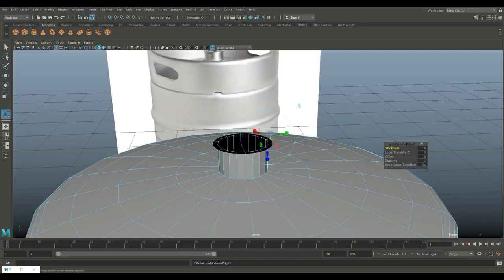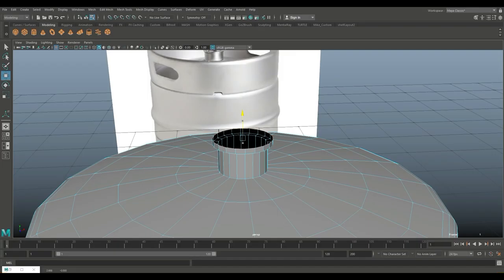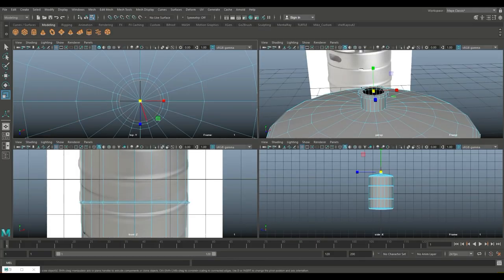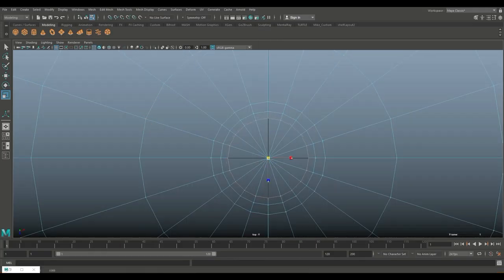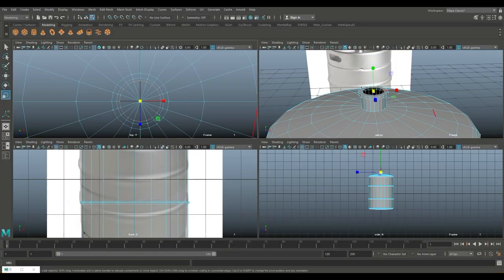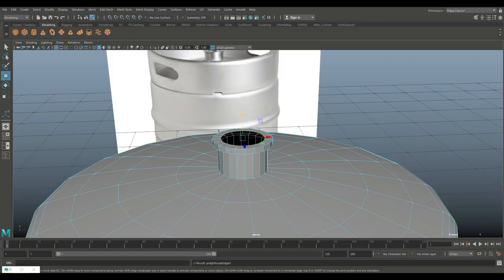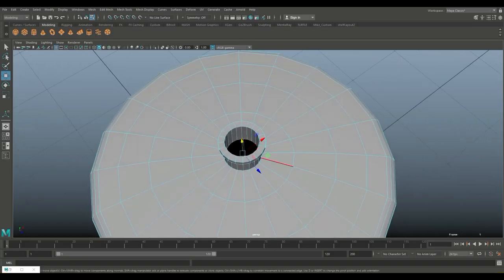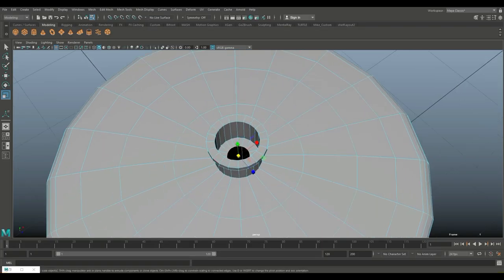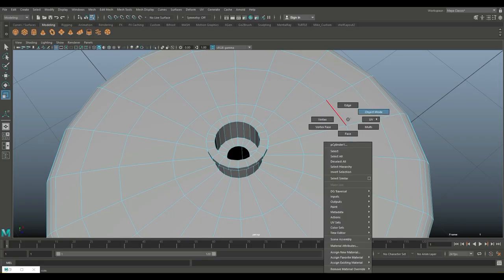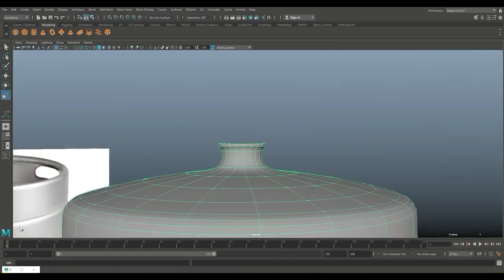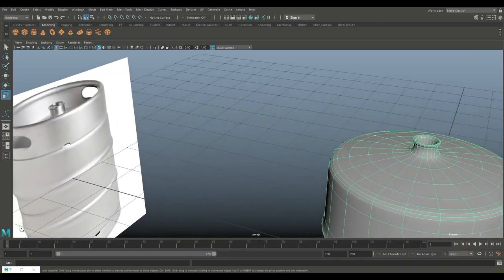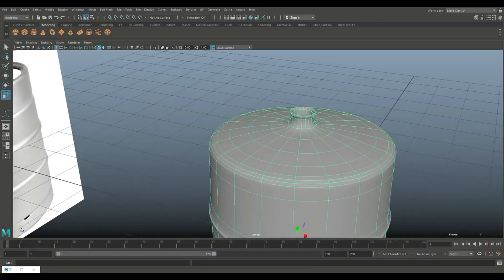Looking at the reference, raise that up to about there. Hit Ctrl+E to extrude, R to scale out, G to repeat, W to push up, G to repeat, R to scale in. Check from the top how far to scale in — a bit further. Hit G to repeat again, W to push down, G to repeat, R to scale in, and that should be fine.